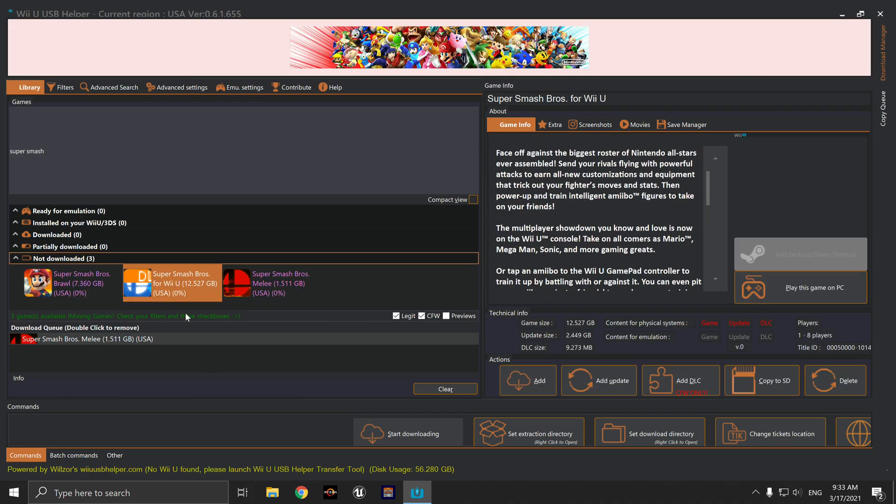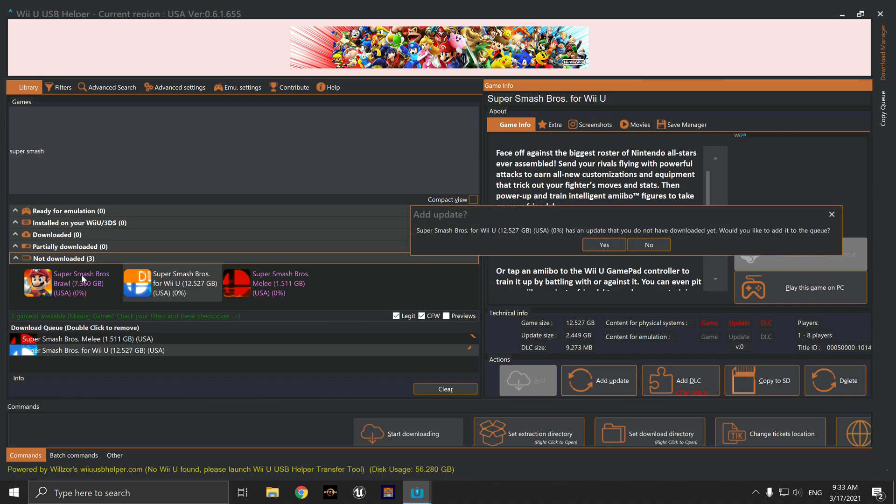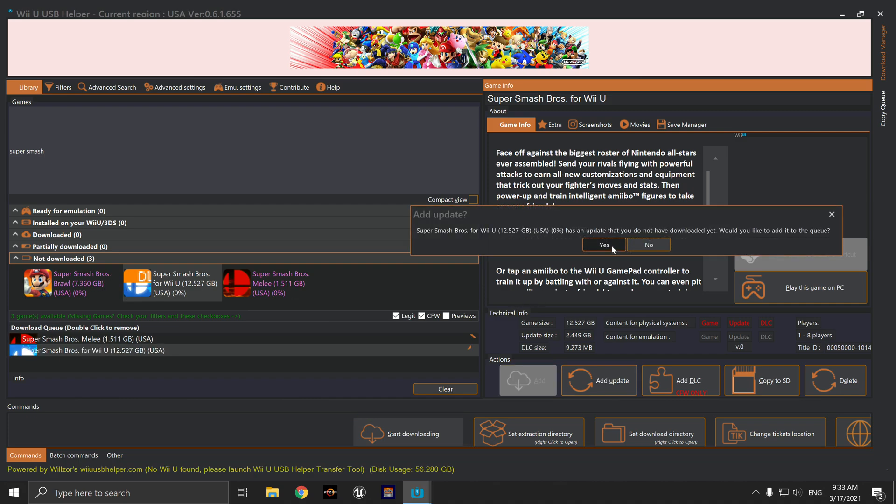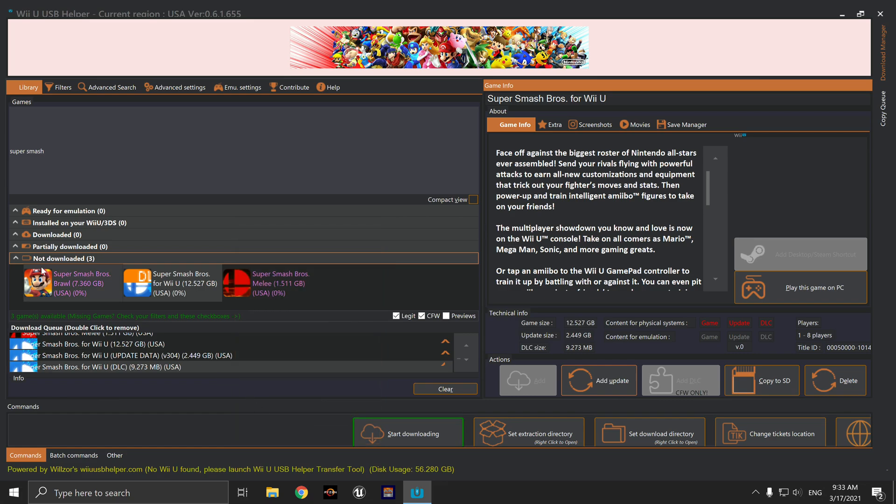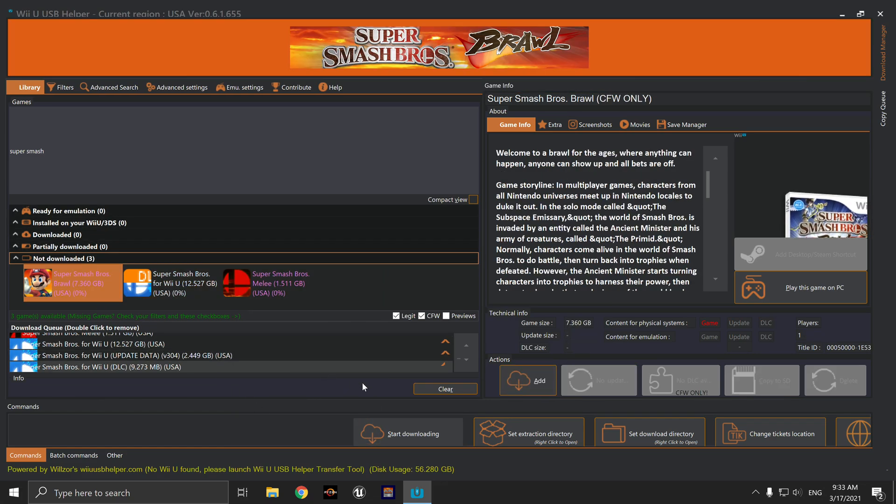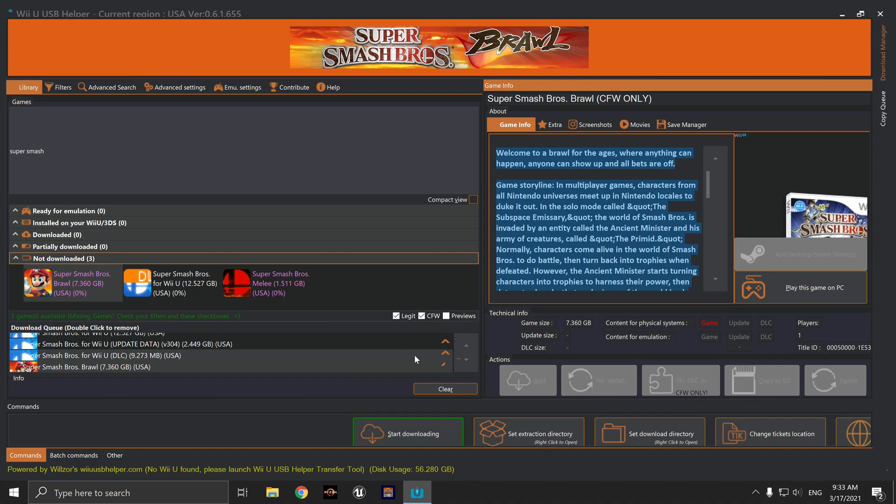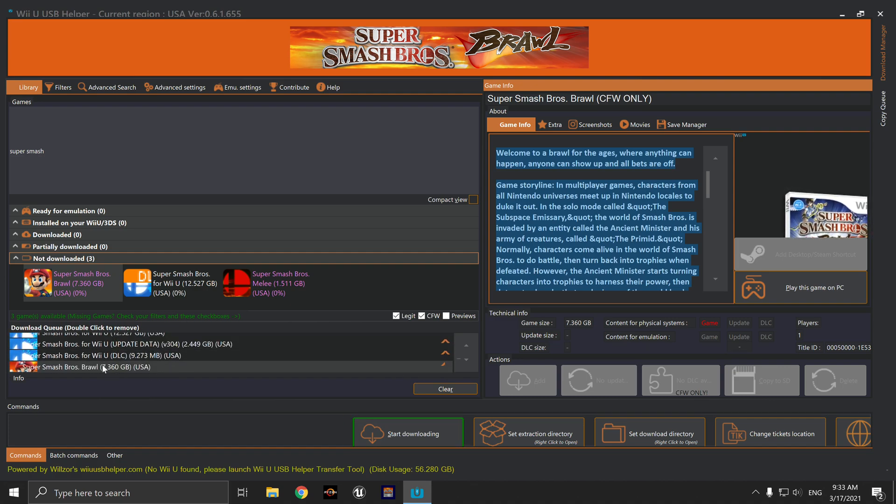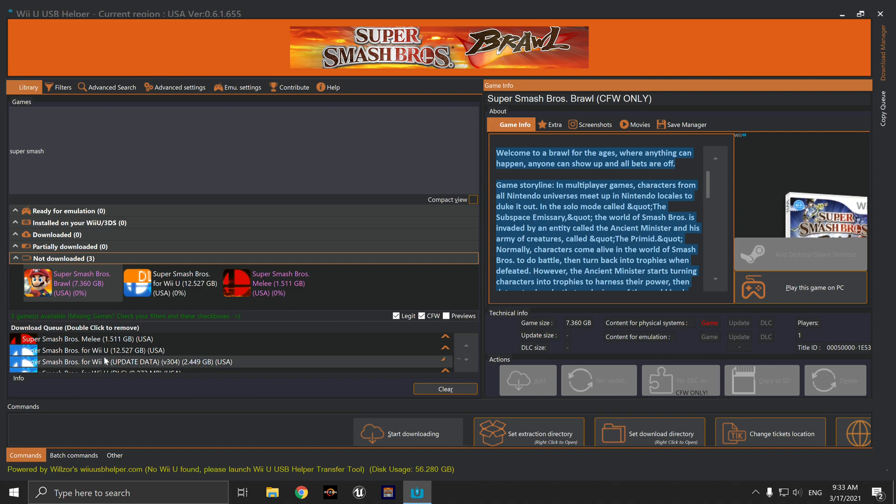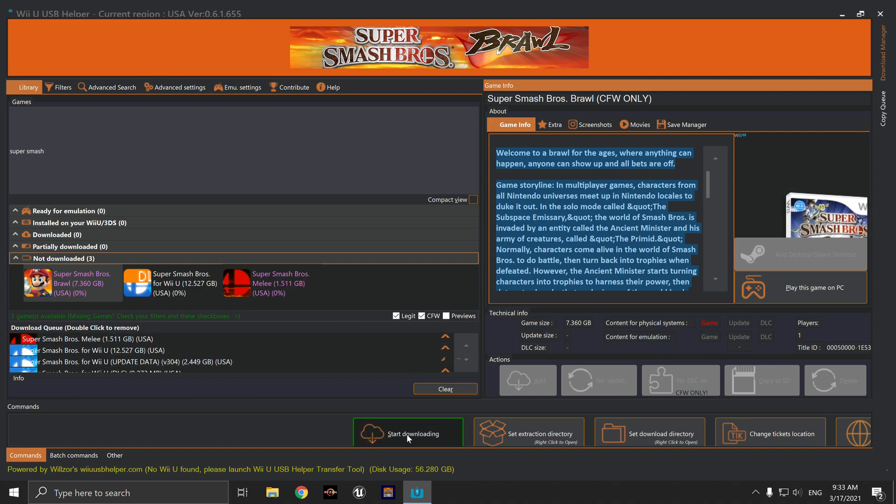I don't know why they didn't all go down there, so I'll add them individually. Yes, I want the updates and DLCs. So here I should have Brawl, Smash Bros for Wii U, and Smash Bros Melee, and then I'll click start downloading.